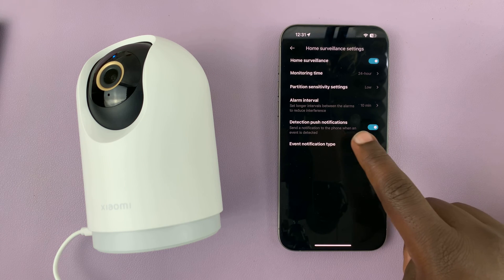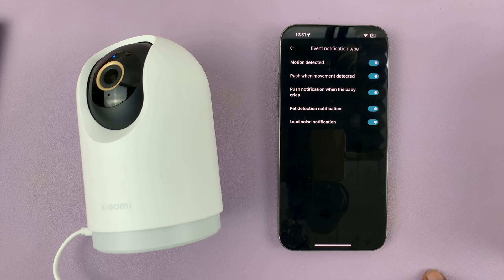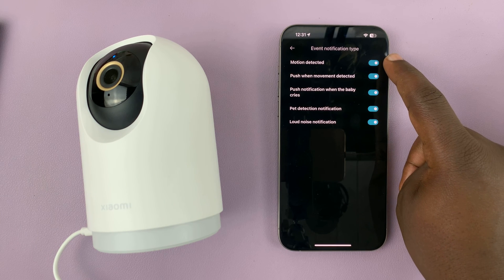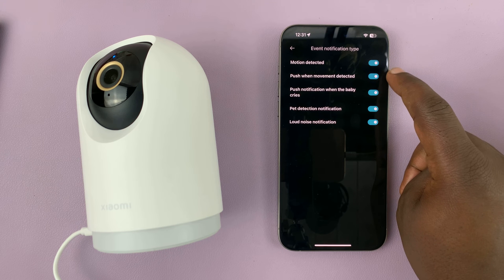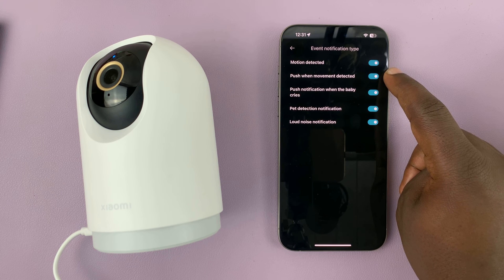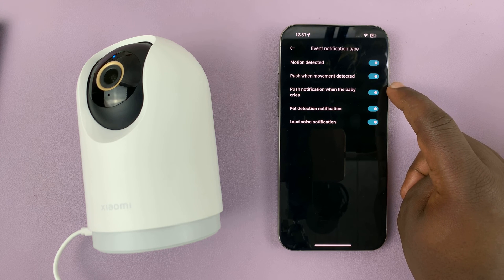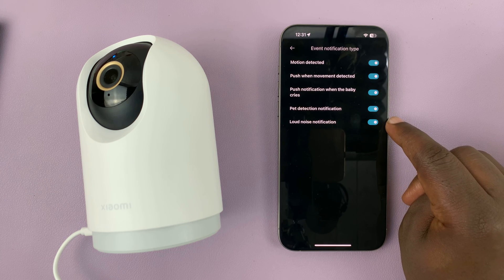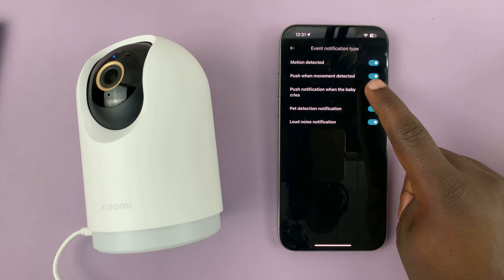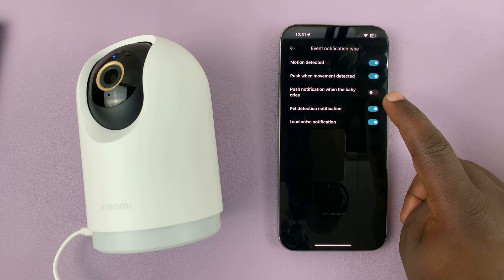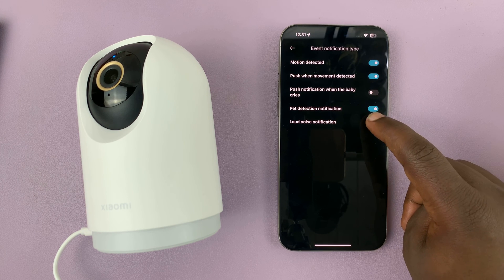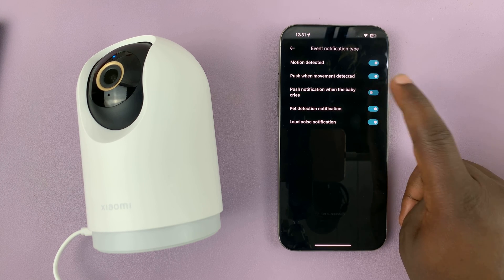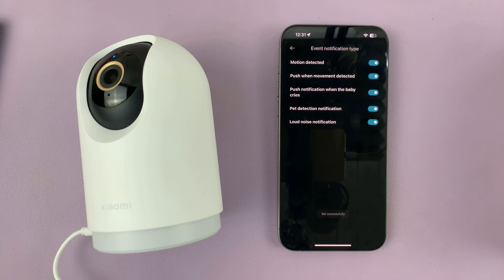Once you enable it, you have the option to choose what type of notifications you want push notifications for. You can choose push notifications for any kind of motion detected, only when movement is detected, only when the baby cries, pet detection, or loud noise notifications. All these notification categories you can individually enable and disable for those push notifications.